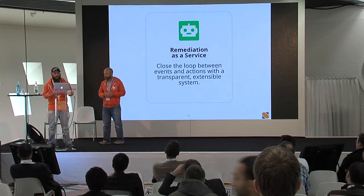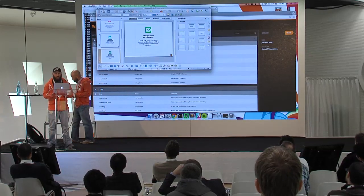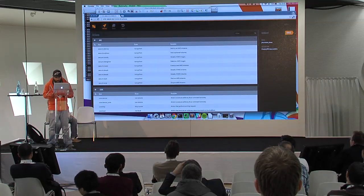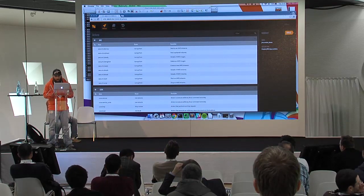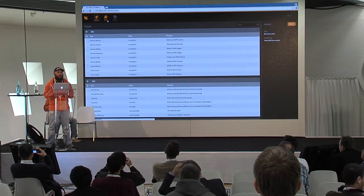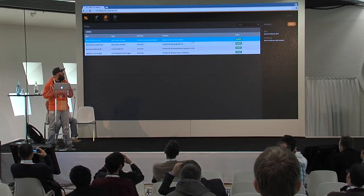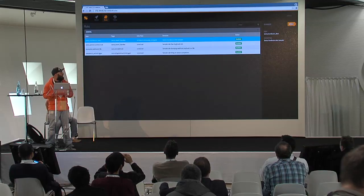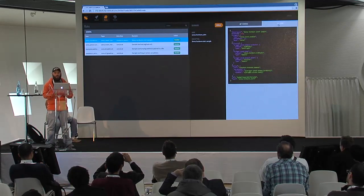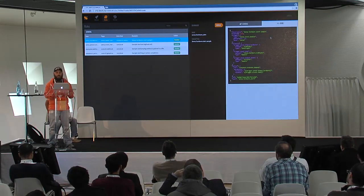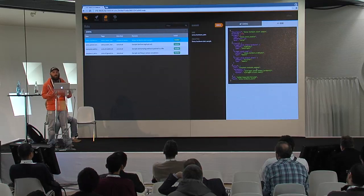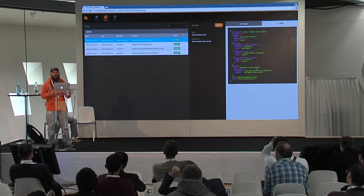I'm going to hand off to Patrick now. The general idea for our demo is that an event comes in from a monitoring system - we'll say Sensu - and that particular event is indicating there is an issue with a piece of hardware on a compute node. We have a rule within our system that's going to match against that event and fire off a workflow that evacuates all of the instances off of the compute node.